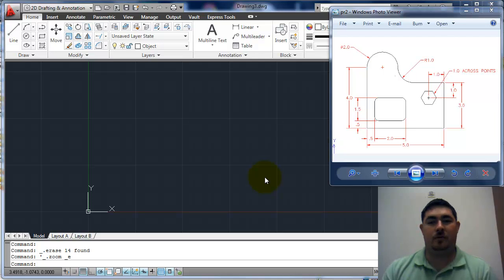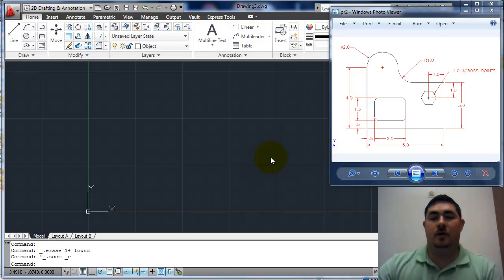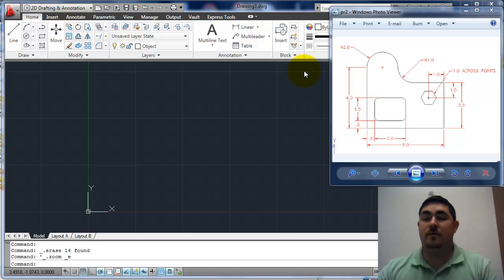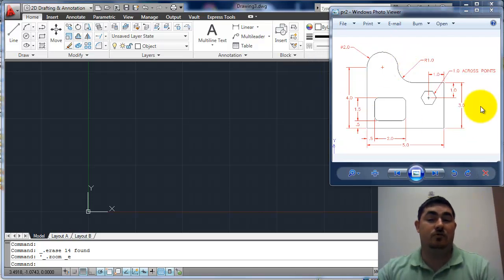In this video, I'm going to go over practice number two. There are a few different ways we can do this drawing.